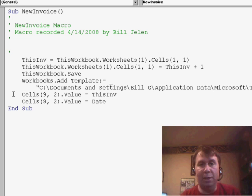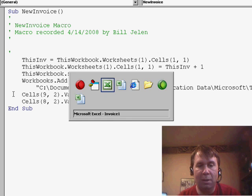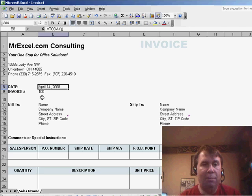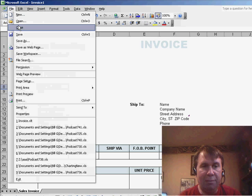anytime I want to create a new invoice, I want to run this macro, so we're done recording, we'll close the invoice,